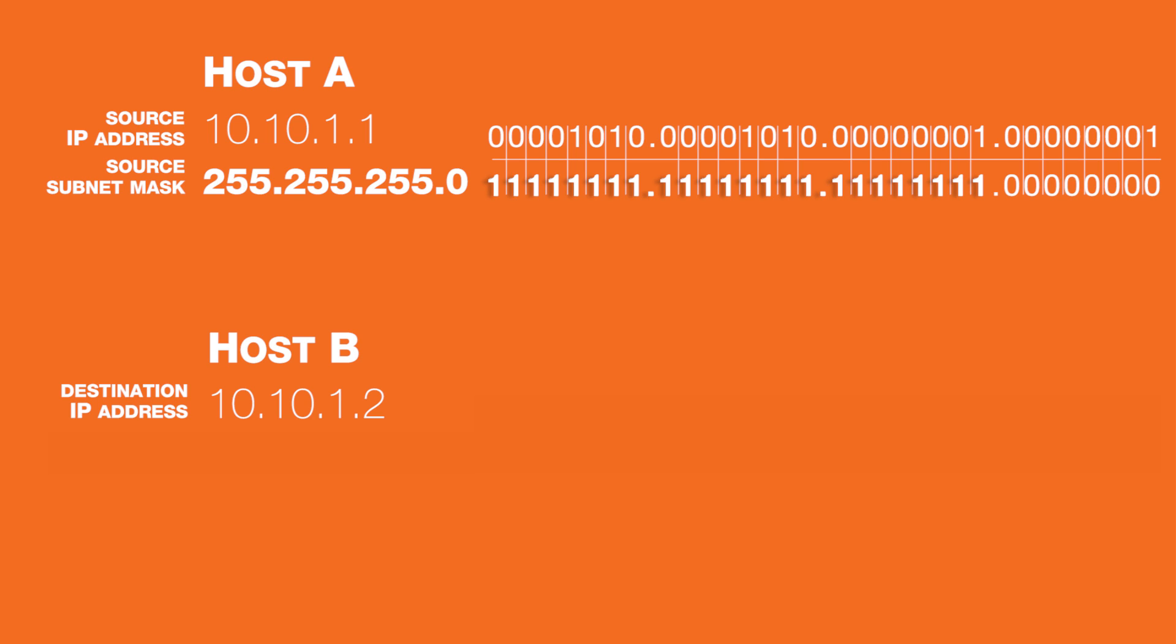Each of the four base 10 numbers is known as an octet because each number is represented by 8 bits in binary.